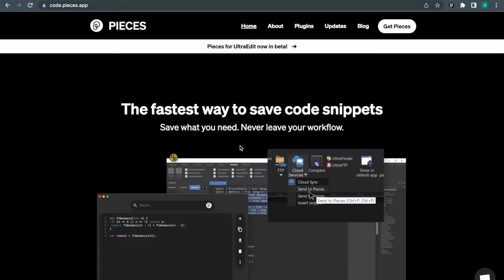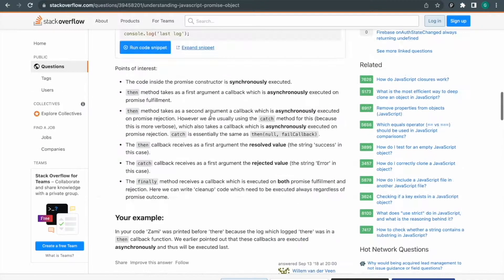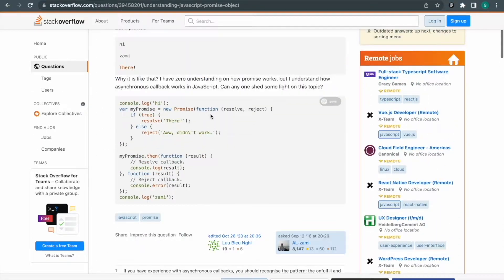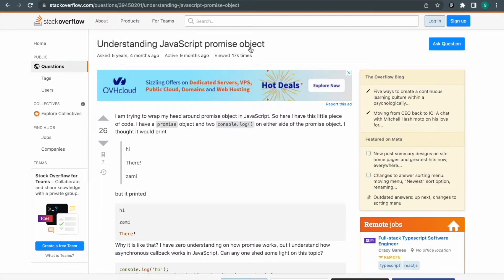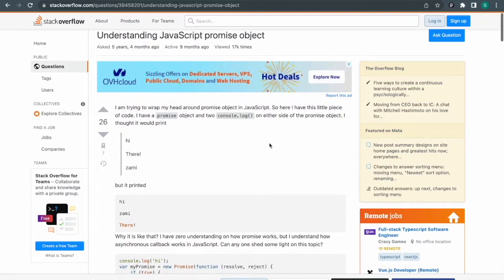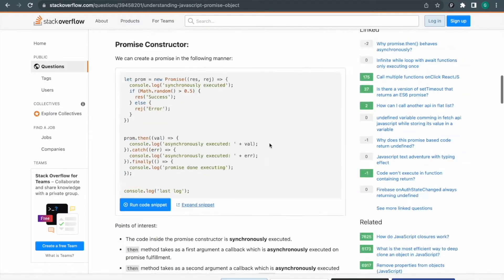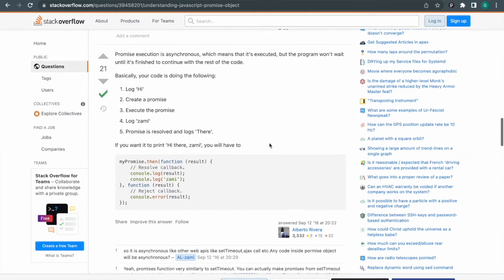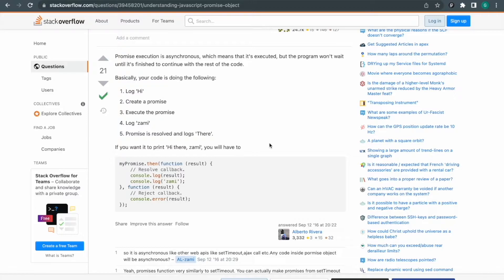You search on Google and you found a Stack Overflow solution. This is a kind of question, a problem you search on Google and you found a solution for it. That is good and you found a solution over here. And now you forgot what was the problem and what was the solution.